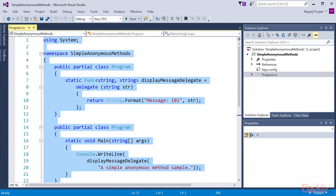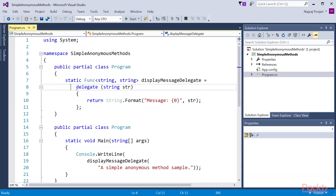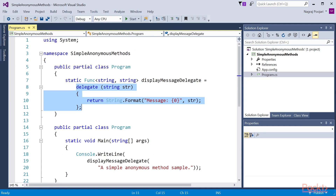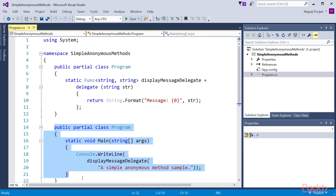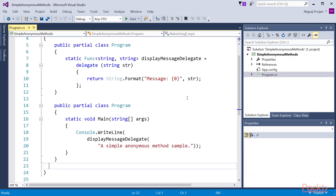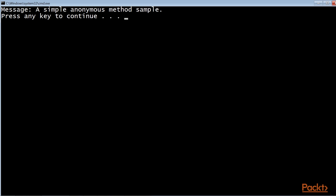Let's learn about creating anonymous methods. I've created a simple anonymous method, which can be found in the project SimpleAnonymousMethods.csProj. We assign an anonymous method to the delegate displayMessageDelegate, created using the Func built-in delegate, which takes one string argument and returns a string value. If we need to run the anonymous method, we invoke the delegate in our main function. We will get the output on the console: 'A simple anonymous method sample.'